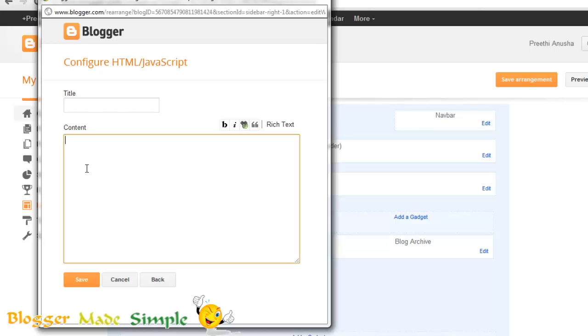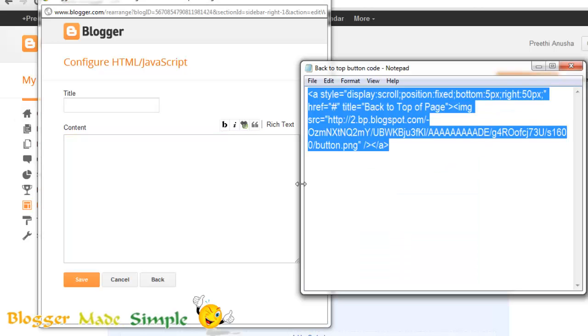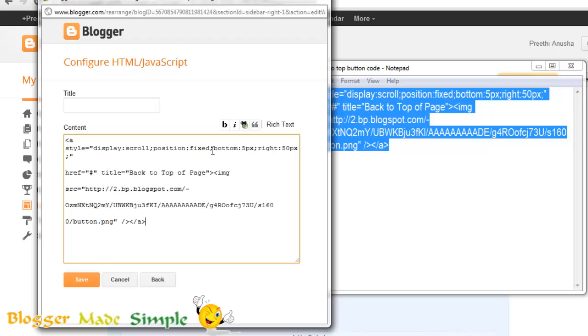In the content area, paste the whole code from the notepad. Copy and paste it here. Save it.